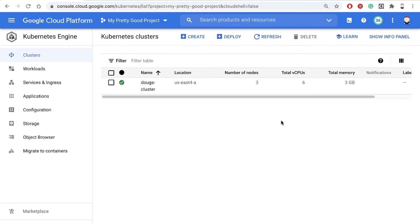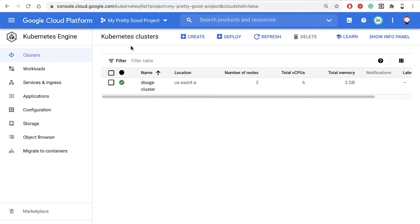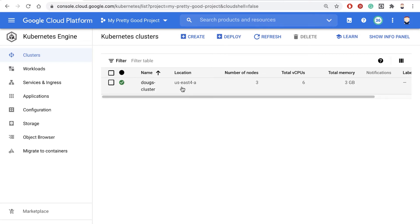So here I am in Google Cloud, and I've got this one cluster created. Notice the name is Doug's cluster, and the location, or the zone, is US-East4A.